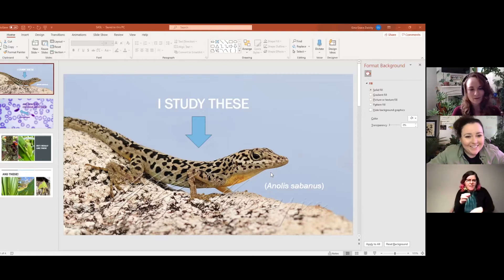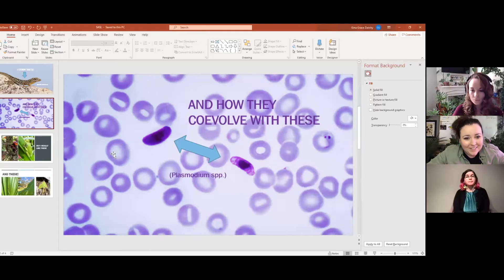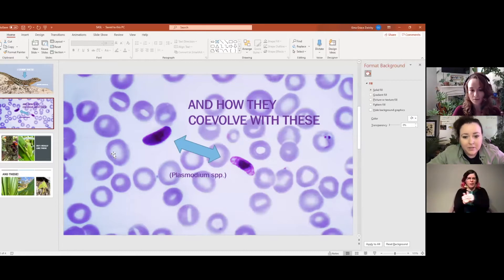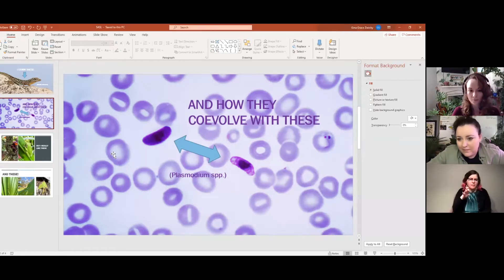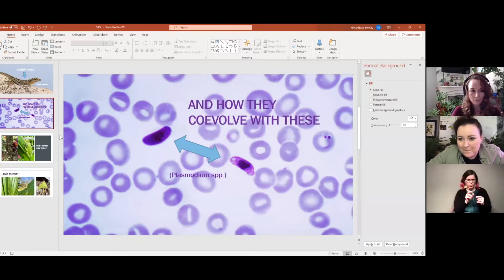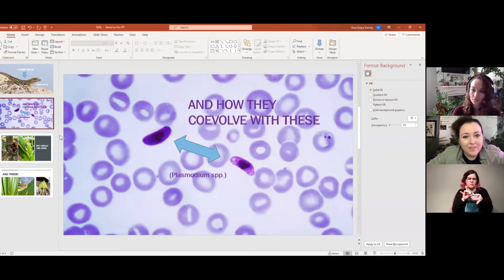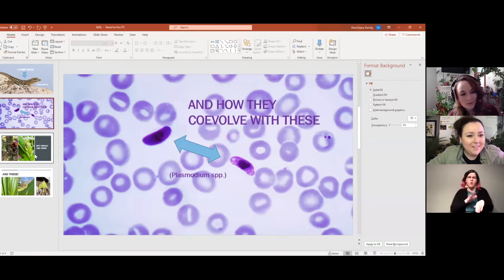The Saban anoles are sexually dimorphic — males are spotted and dapper, while females are a little more drab but still very fierce. They have a really interesting system of host-parasite co-evolution with a Plasmodium parasite, more commonly known as malaria, which is common and widespread in birds, reptiles, and humans in tropical areas. Gina looks at how these two species co-evolve at the genetic level in a family of immunity genes called the major histocompatibility complex.